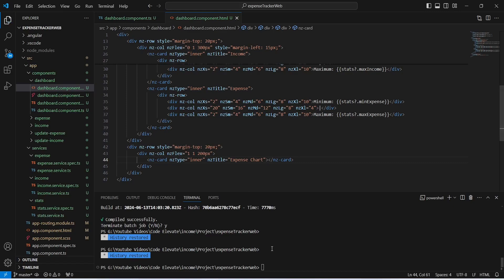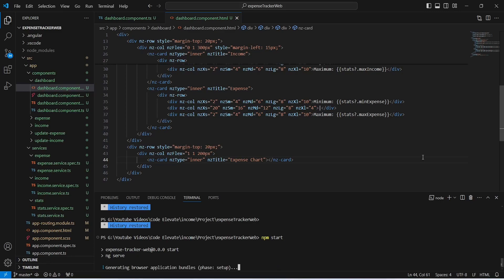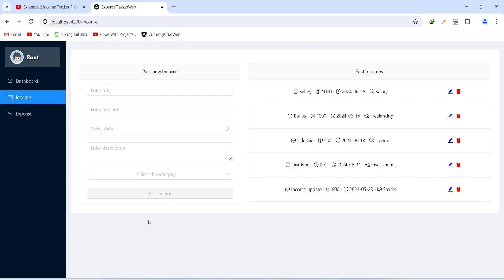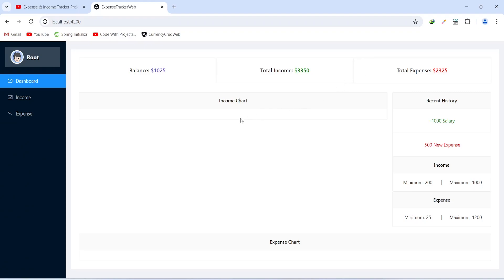Now let's save this file and run our application. As you can see, our application is up without any errors. Let's go to the browser and validate the functionality of our dashboard. We click on the dashboard menu and on the top row we are getting balance, total income, and total expense. After this we have a card for the income chart which is empty for now.